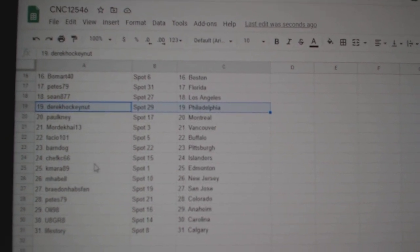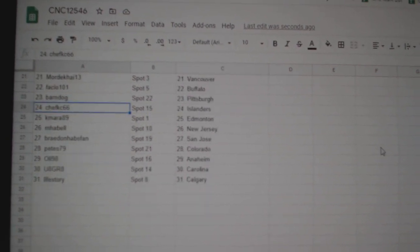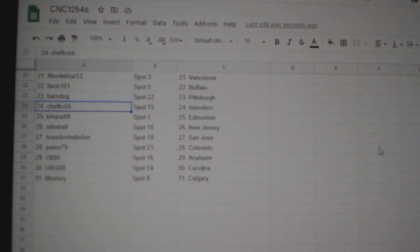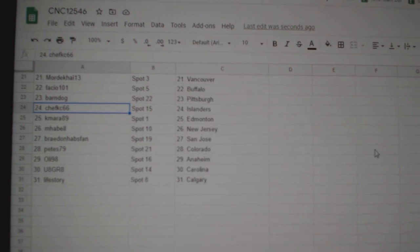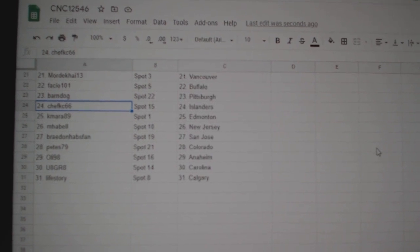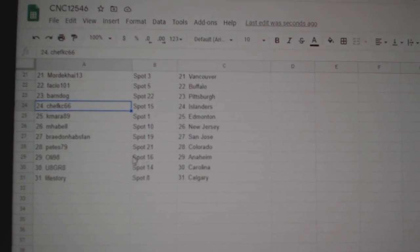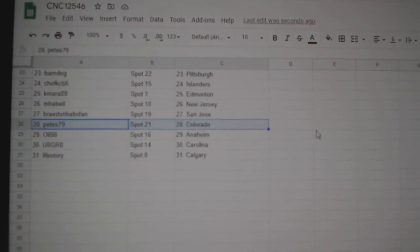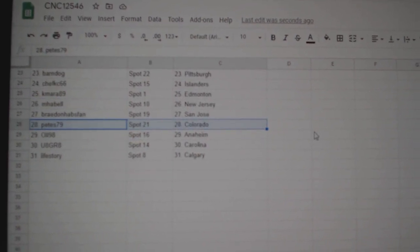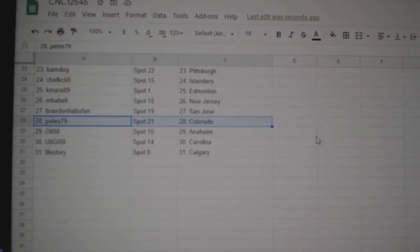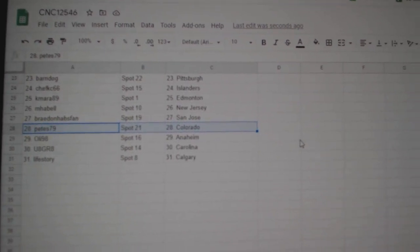Fastio Buffalo, Barndog Pittsburgh, Chef KC Islanders, Camara Edmonton, MPL New Jersey, Braden San Jose, Peets Colorado, Ollie Anaheim, You Ate Great Carolina, and Life Story Calgary.